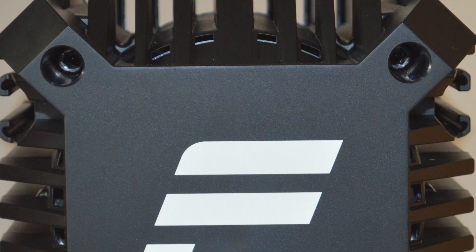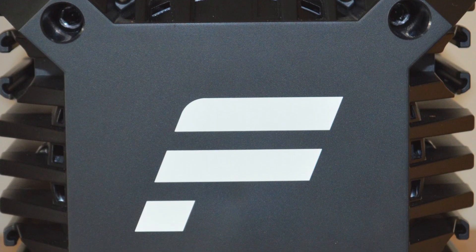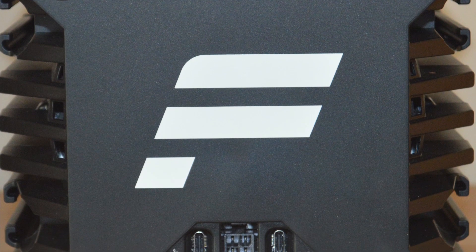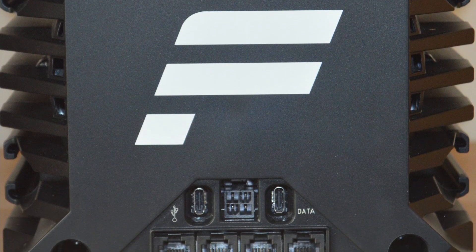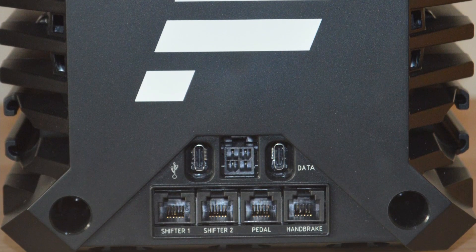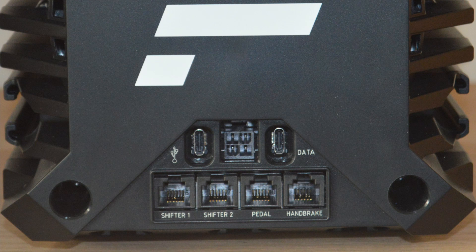We look at the back, the back again very simple, just a metal back plate with the Fanatec logo and then literally all the necessary ports that you need. It has two USB-Cs, two shifter ports, a pedal port, a handbrake port and then obviously the power socket in the center.